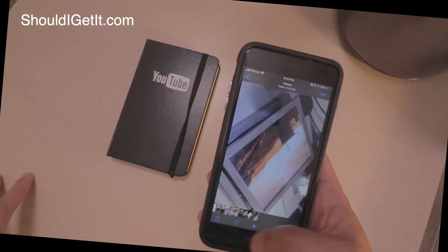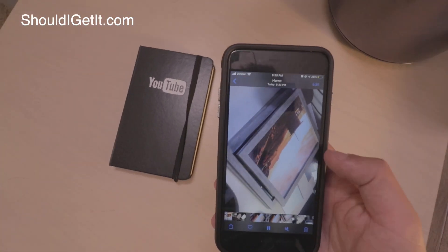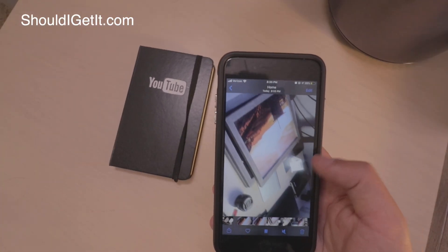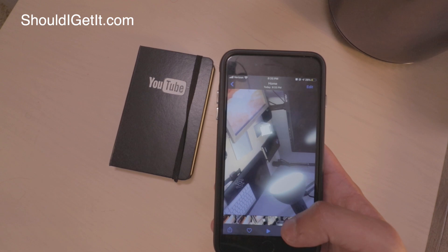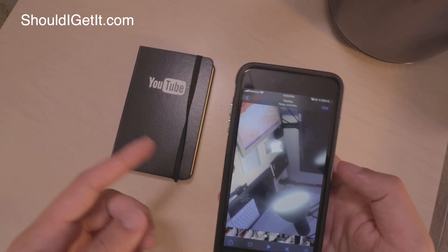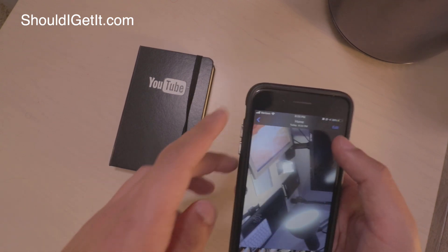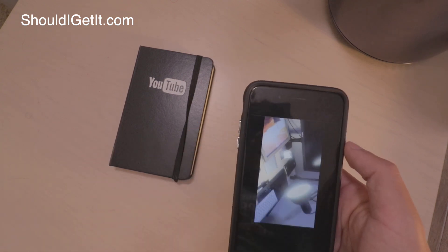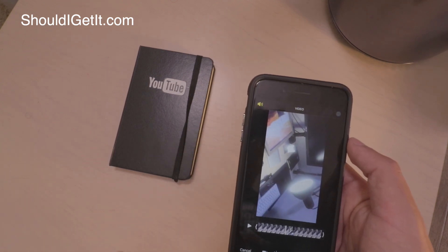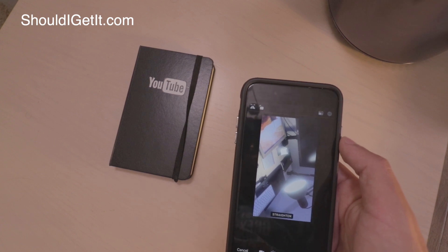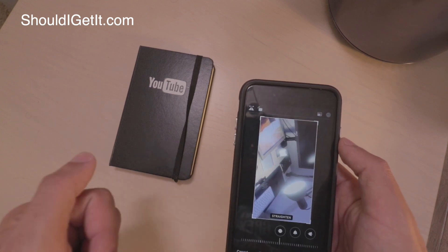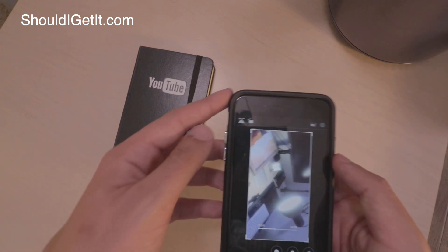If you hate when your phone films a video horizontal but vertical and it's messed up and you want to rotate it, well now you're in luck with iOS 13. When you film a video like that, you can just hit edit and then you have the option to both crop and rotate your video.